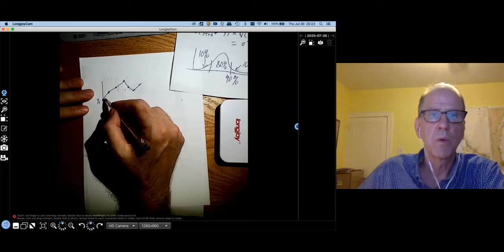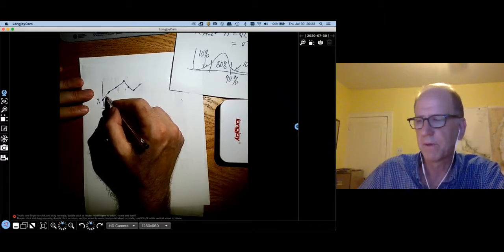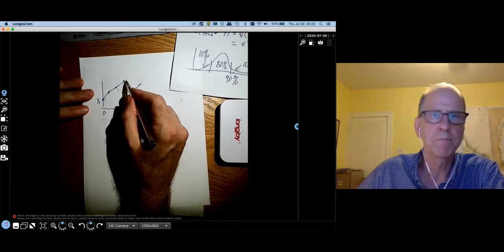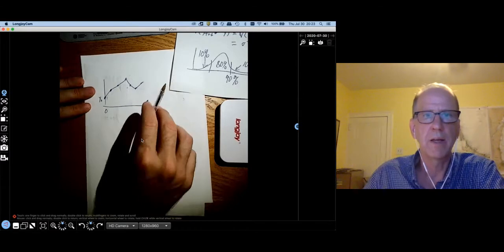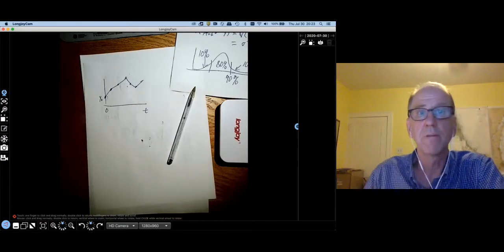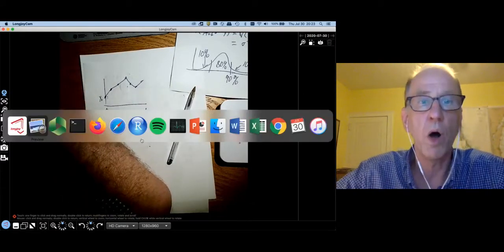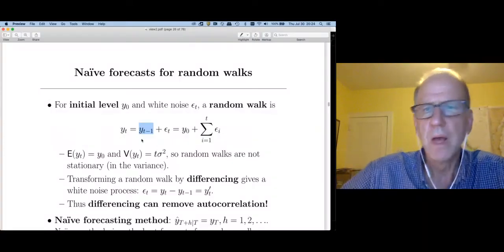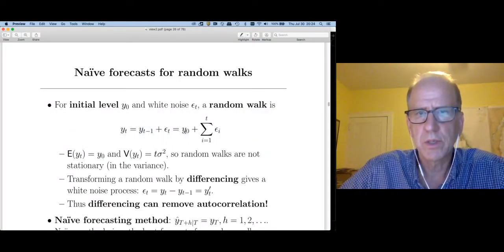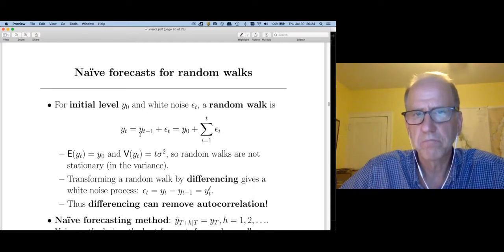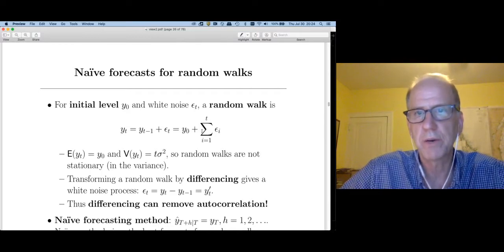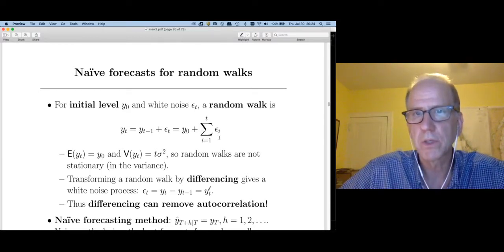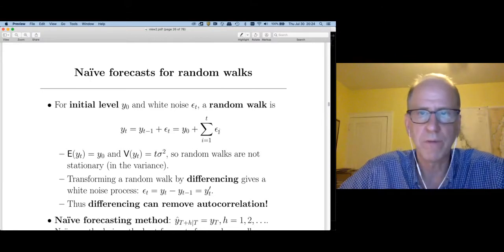Random walks will tend to have a lot of autocorrelations — they go up for a while, they go down for a while, so there are typically fairly strong autocorrelations. Another way to express this is recursively: it's just the starting value y_0 plus all the random steps taken along the way. If I just add up the steps, that also gets me there.